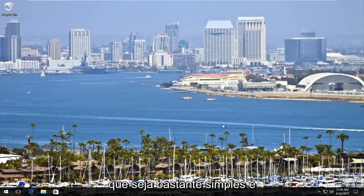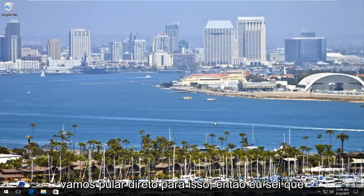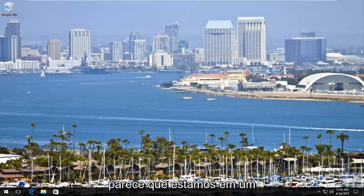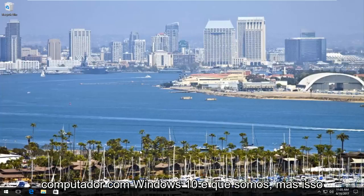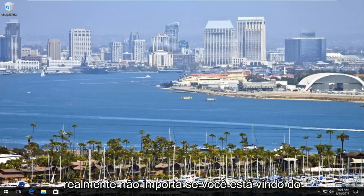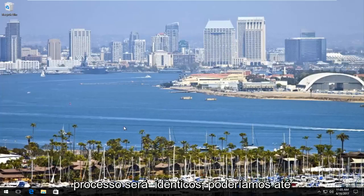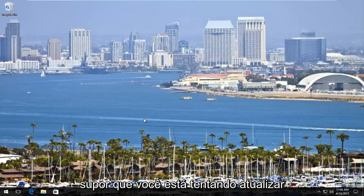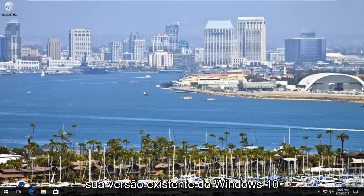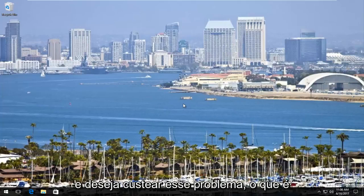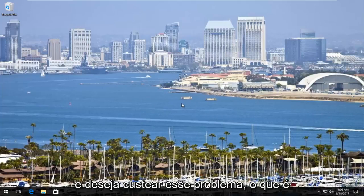It's going to be pretty straightforward and we're going to jump right into it. So I know it looks like we are on a Windows 10 computer, which we are, but this does not really matter if you're coming from Windows 7 or Windows 8. The process is going to be identical. We could even assume that you're trying to upgrade your existing version of Windows 10 and you run across this problem, which is completely plausible.